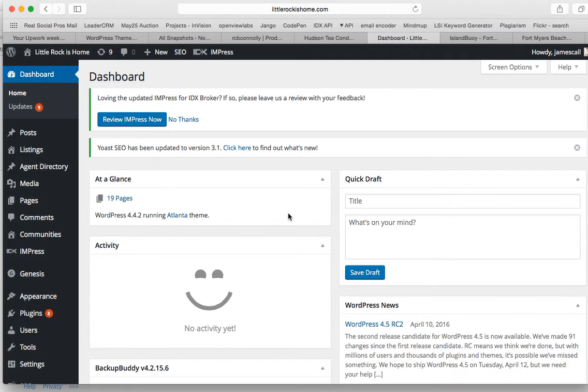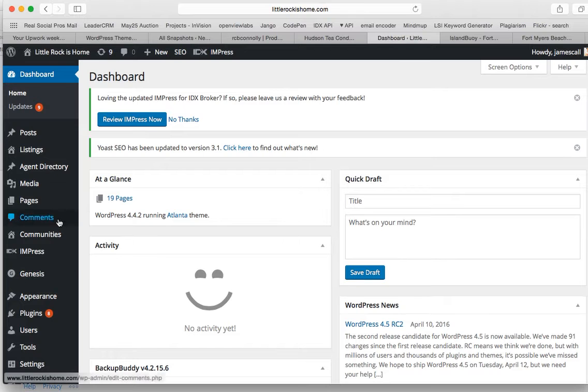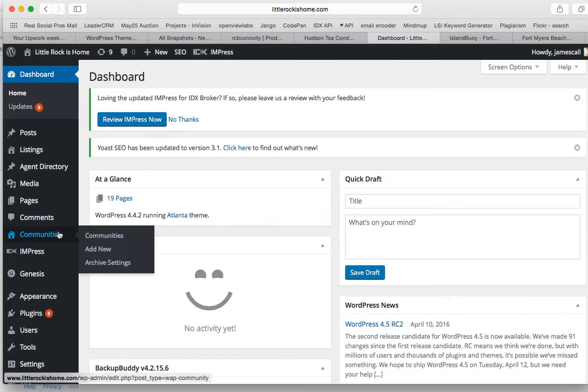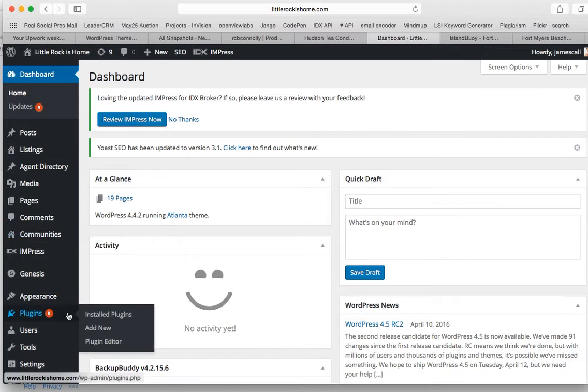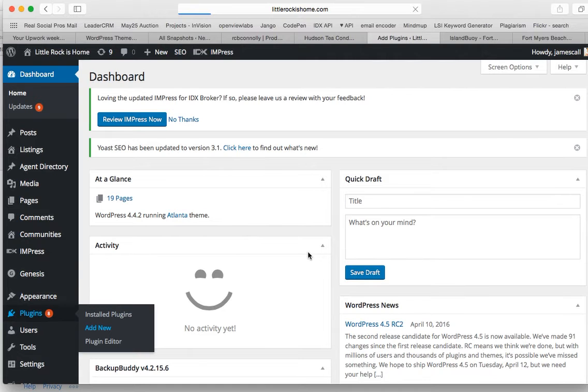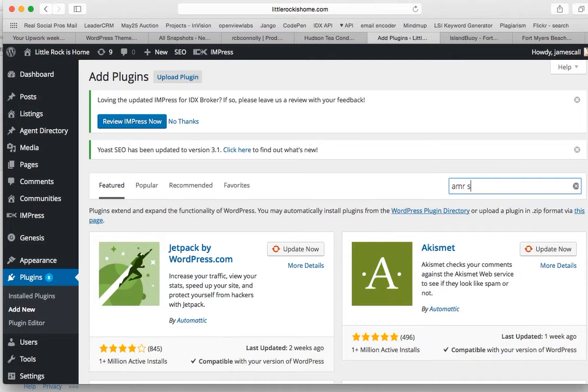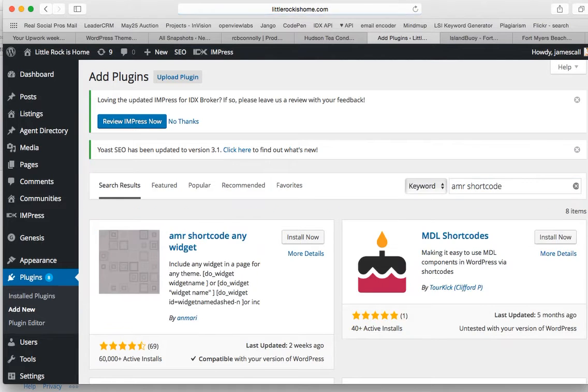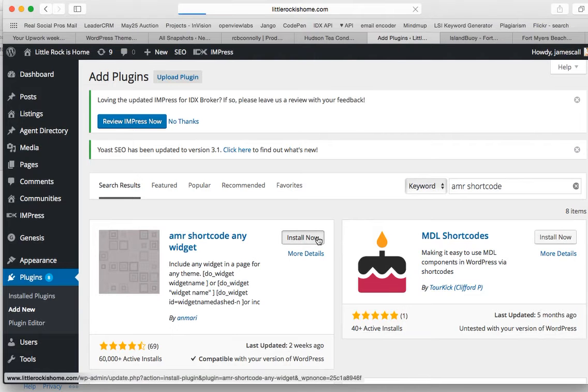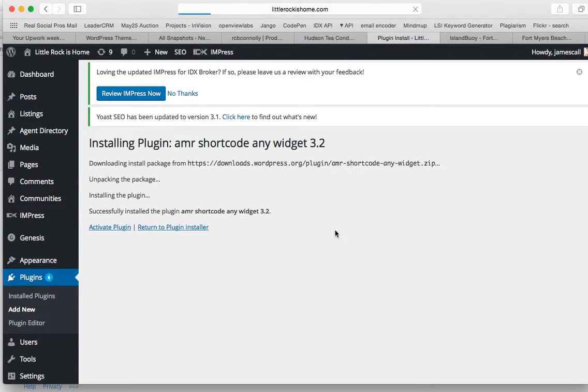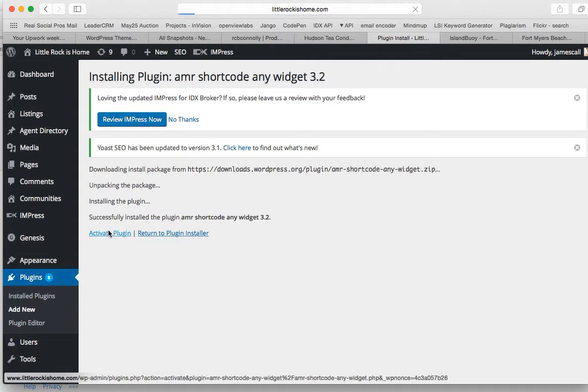So we're going to go to littlerockishome.com and set this up and show you how it works. We do need to install a plugin here. It's called AMR Shortcode. So we're going to install that and activate it.